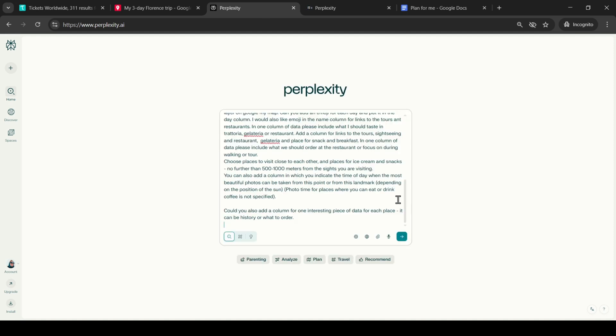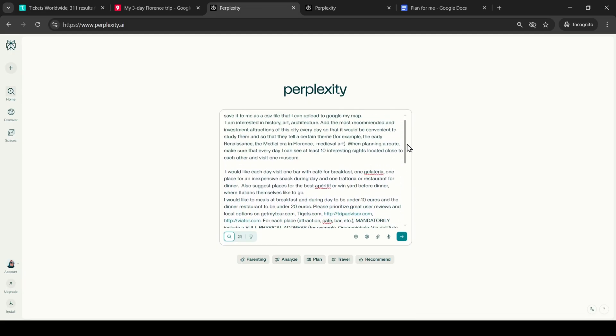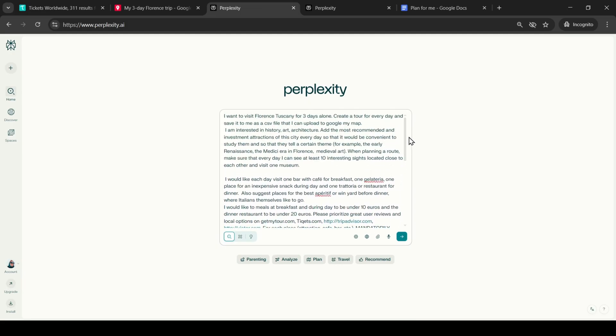After that, I go to the Perplexity website and enter the resulting prompt. I wait for the route to be generated and download the files for each day.